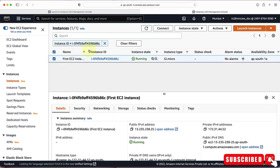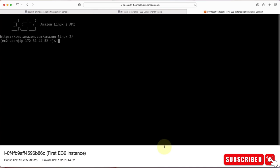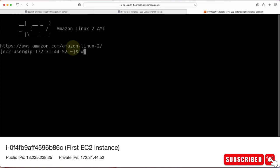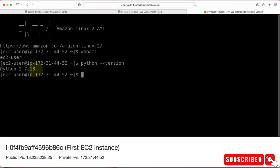Select the instance and click Connect. There are multiple approaches to connecting — we'll use EC2 Instance Connect. The default username is EC2-user, so take that default and click Connect. Within a moment, a new tab opens where you can type commands. I'll type 'whoami' — EC2-user. Then I'll type 'python --version' and you can see Python 2.7.18 is already installed on this EC2 instance.